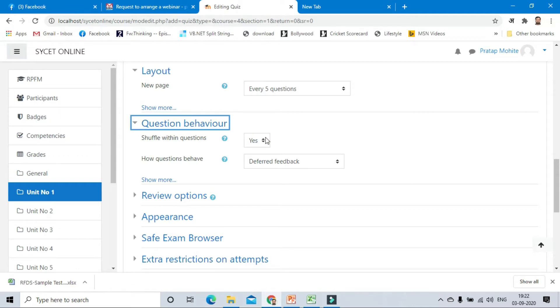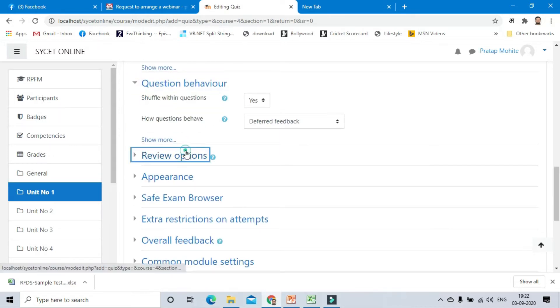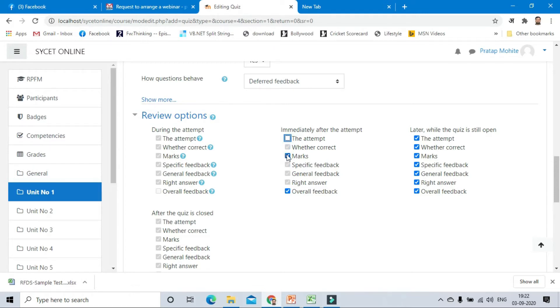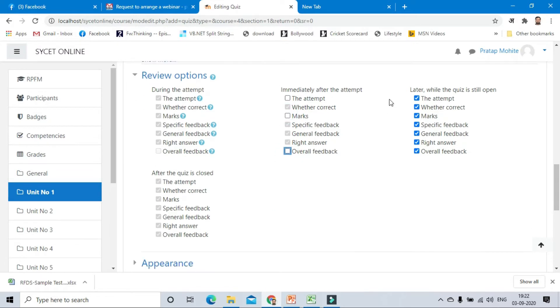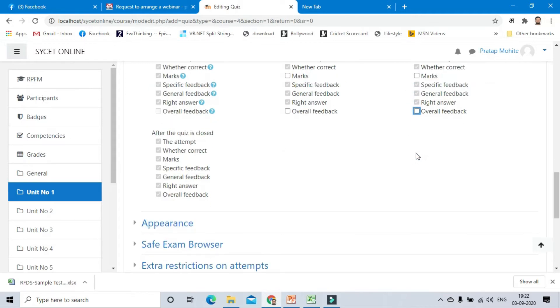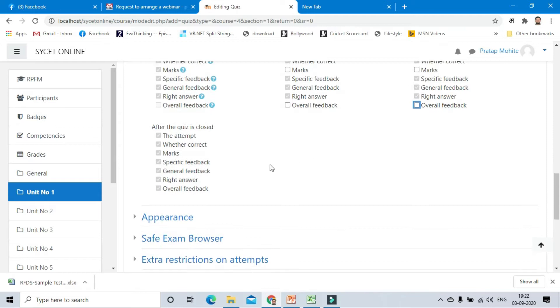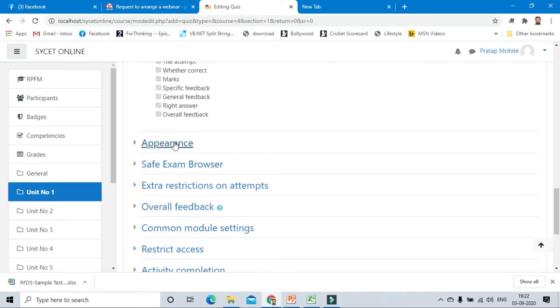Review options: we are not showcasing or providing the marks to the student when they are giving the exam. After submission of the quiz and when the quiz is finished for all the students, then we are displaying the grades. Choose only the last option. After the quiz is closed, we are giving all the options, but in between the quiz we are not providing anything. Deselect all the check boxes.